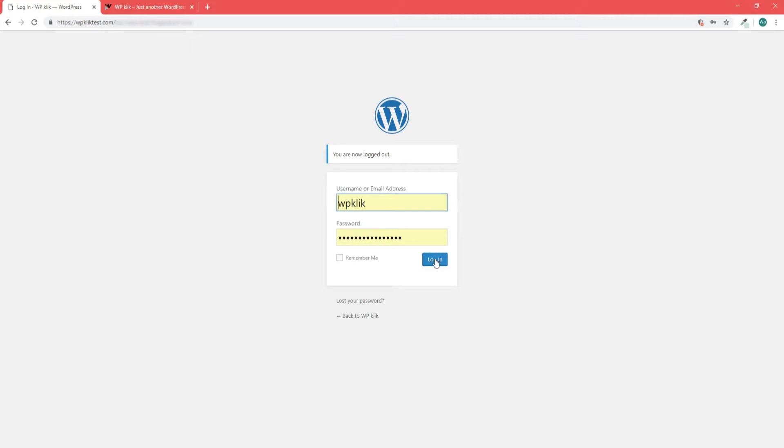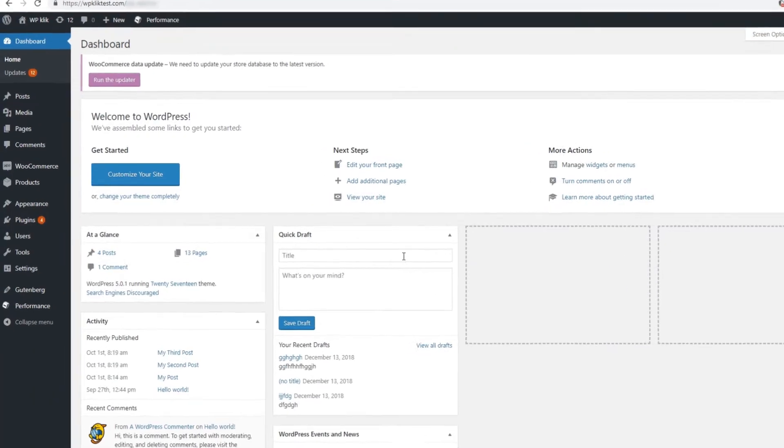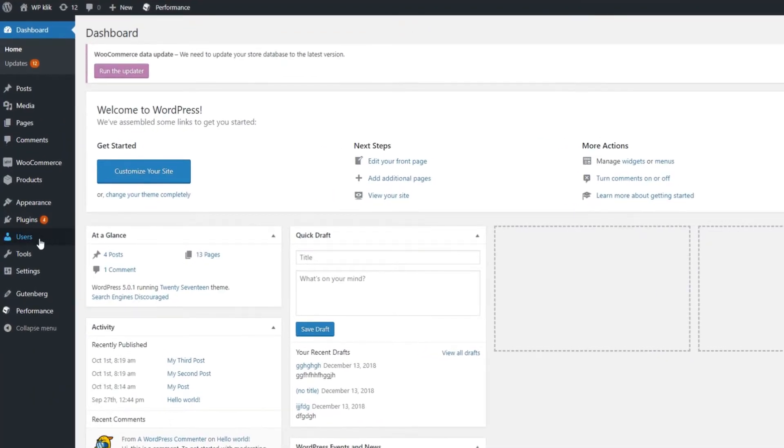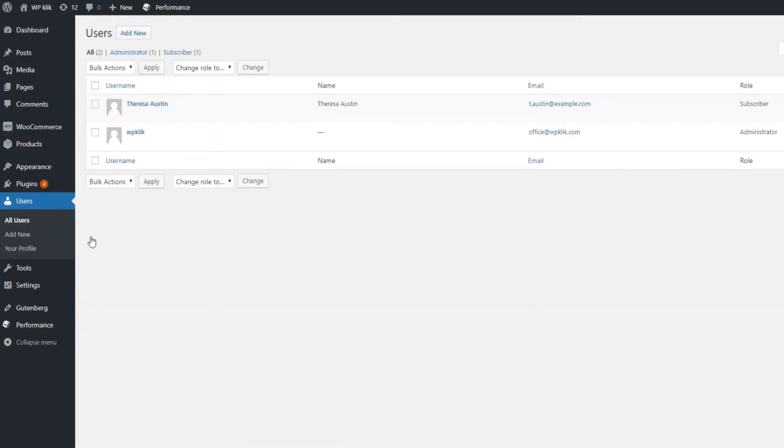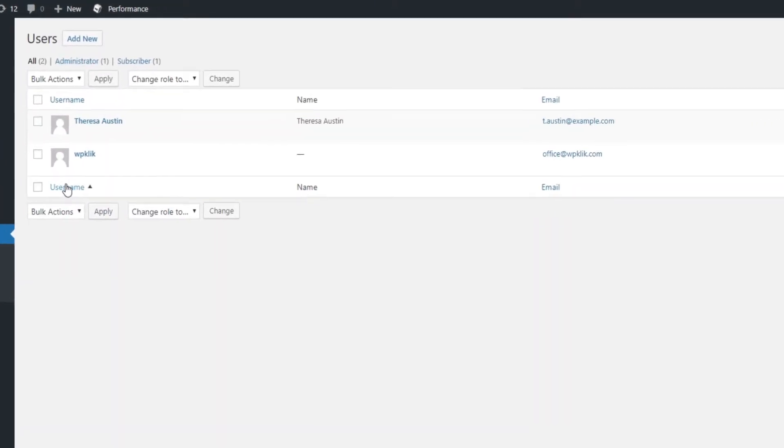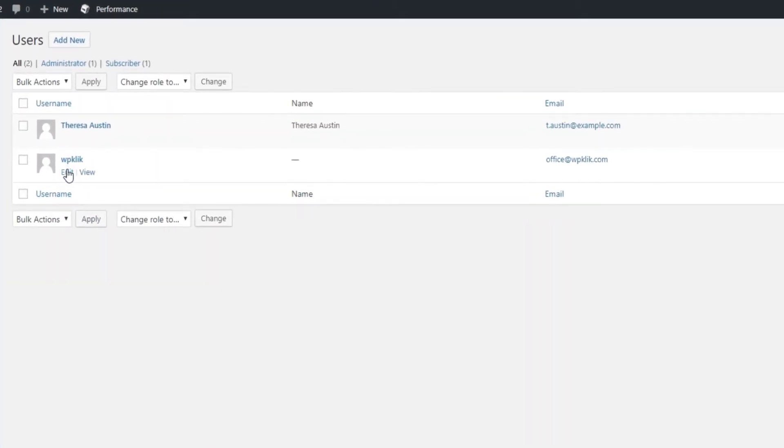Go to your dashboard and in the left hand side of the screen click on users and then on all users. Find your name on the list and click edit.